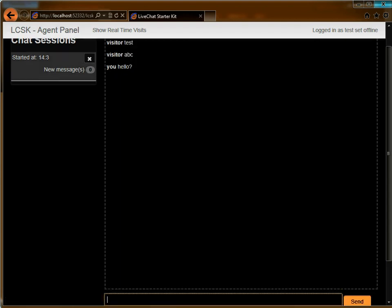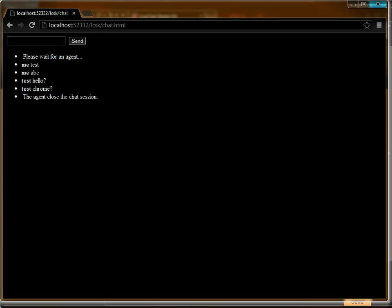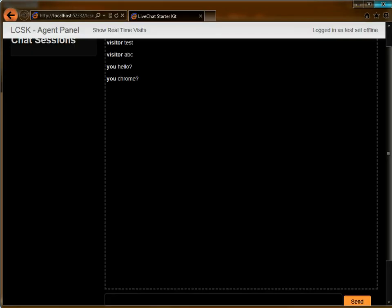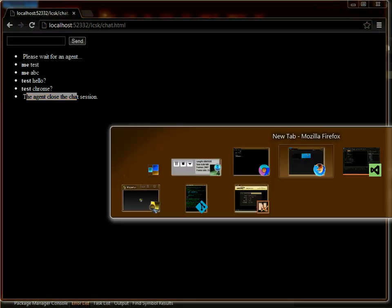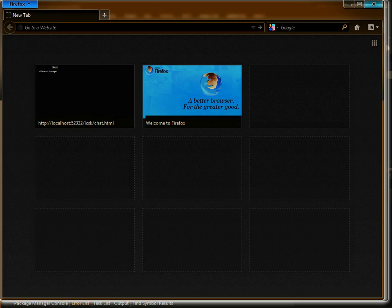And now I'm returning to my first visitor, which is Chrome. If the agent closed this chat, the visitor will also see a message there. This is where the project is at at the moment. Let's see how it's done.